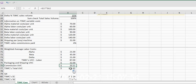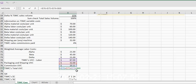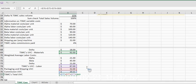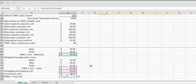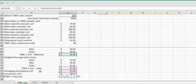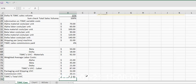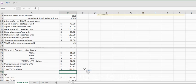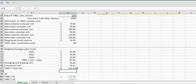All I have to do now to get the total unit variable cost is add up all the unit variable costs for materials, labor, shipping, and commission. So our total unit variable cost is $231.61.